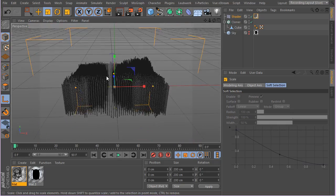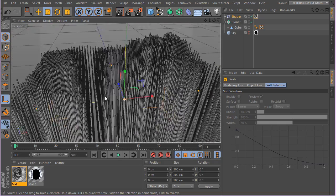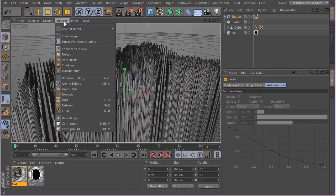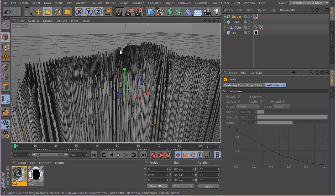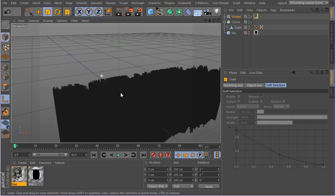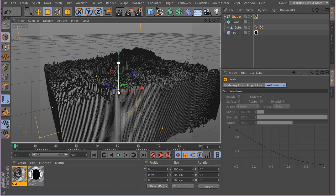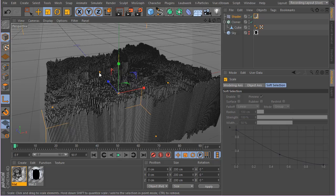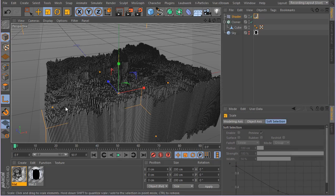Now we can't see it exactly because we are in low level of detail. Change the level of detail to high and it should update. Sorry — it's running slowly because I'm recording. But as you can see, we now have all of those details raising up, basically representing whatever this texture has mapped onto the clones.